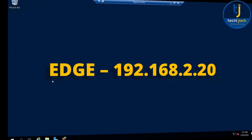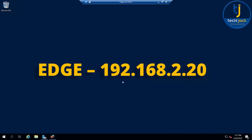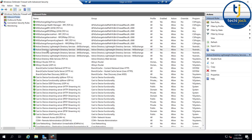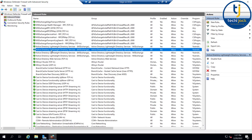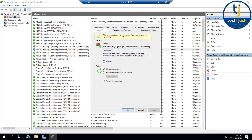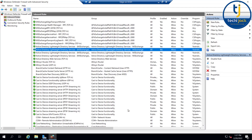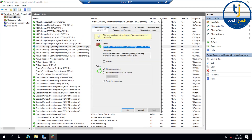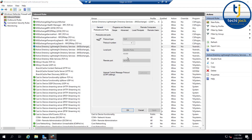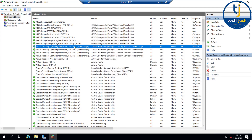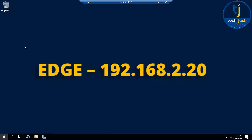Right now we are on our edge server at 192.168.2.20. If you go to the firewall inbound rules, you can see 'Active Directory Lightweight Directory Service for MS Exchange'. Under protocols and ports, port 50636 is open from all remote ports on TCP. Port 50389 is also open as an inbound port on our edge server.